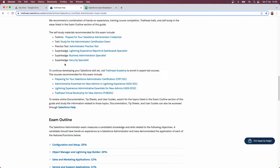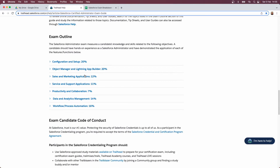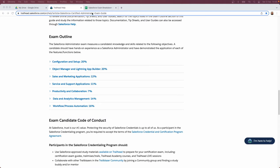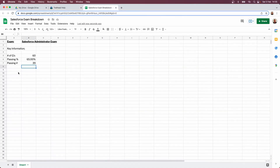Now let's head back to the exam guide and focus on the exam outline. This is really important because just like we've worked out how many questions we need to pass, we can roughly estimate how many questions to expect for each section because we have the weighting. To do that, we need to head back to our exam guide spreadsheet and create a little table.